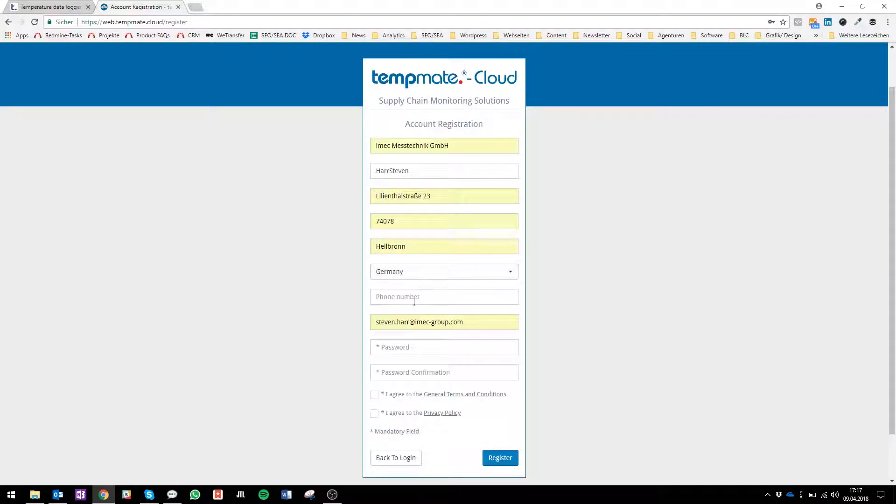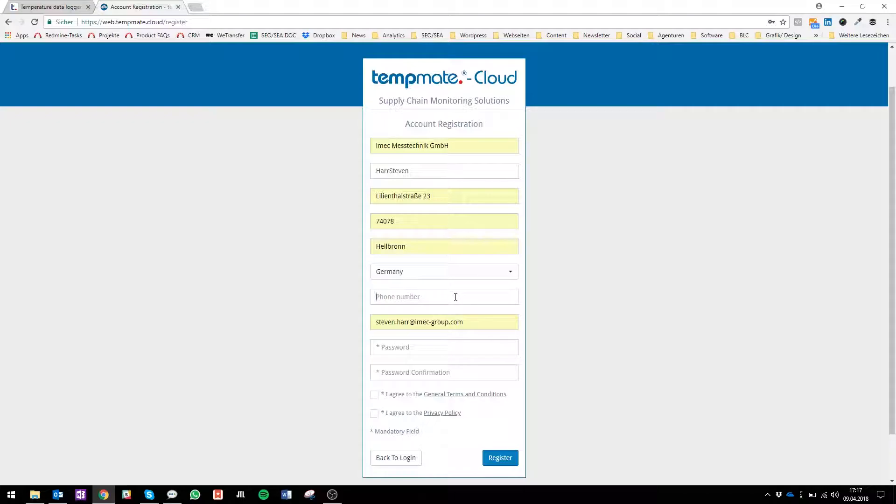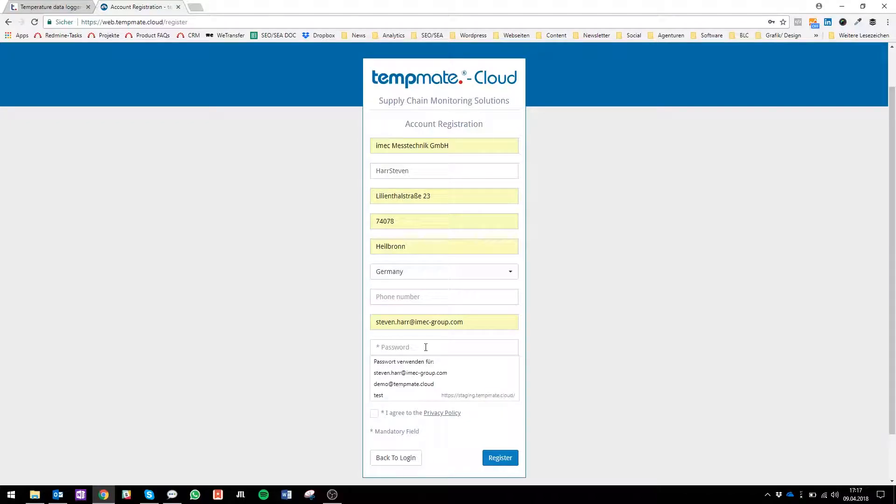Then you see here your phone number. The phone number is just for you later on when you want to receive your alarms via SMS. So if you don't enter it here you can add it later. Just give it a password.